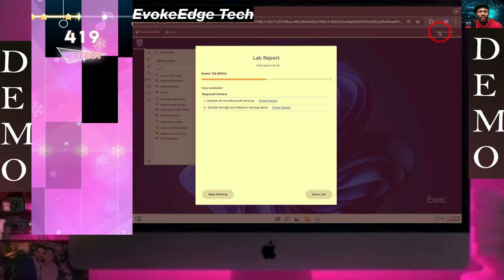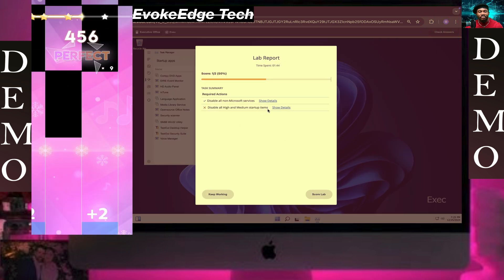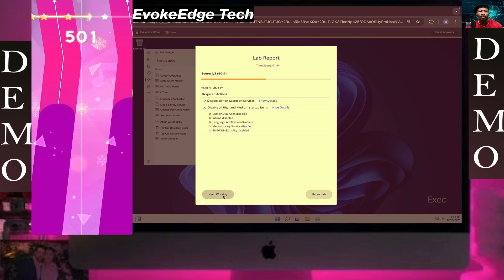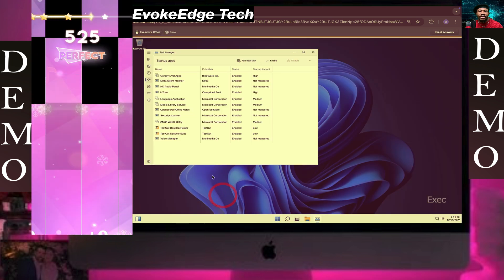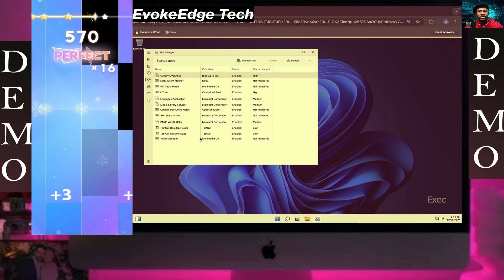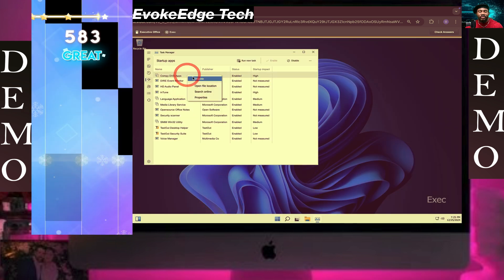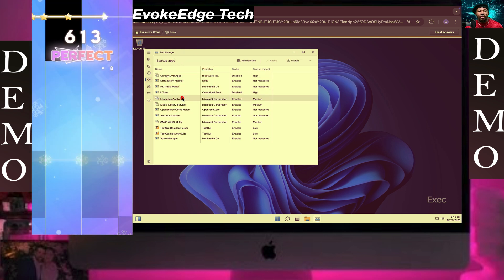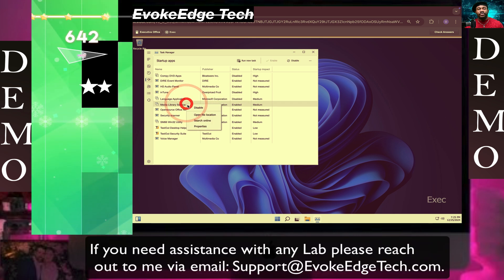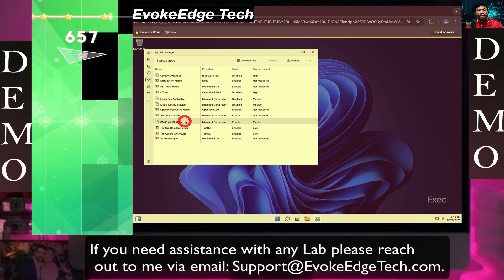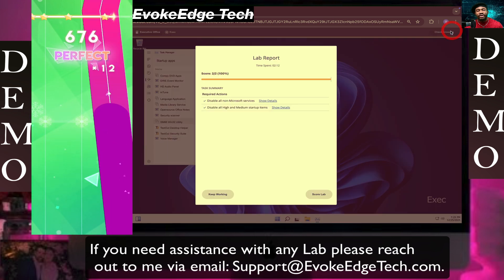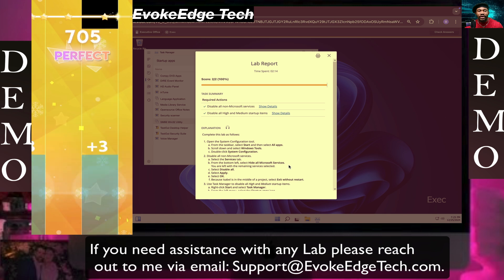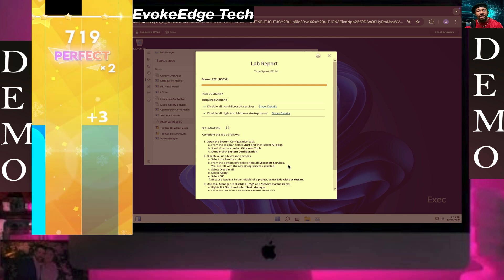All high and medium startup items — disable this, disable this medium, disable this medium, disable this medium, disable this medium. So yeah, we're done. Guys, these are the two steps to troubleshoot startup. Thanks for watching, please like, comment, and subscribe.